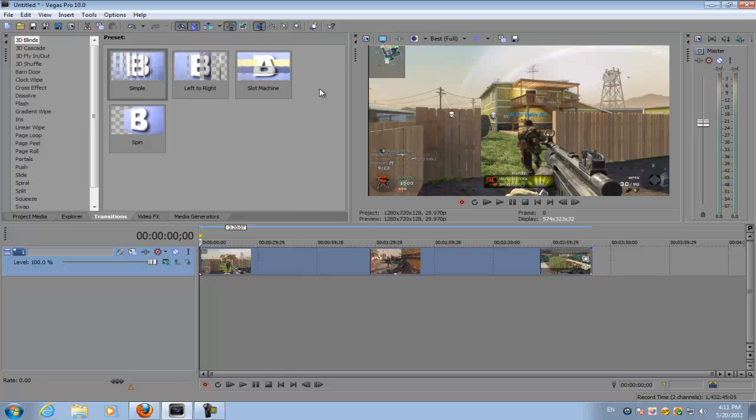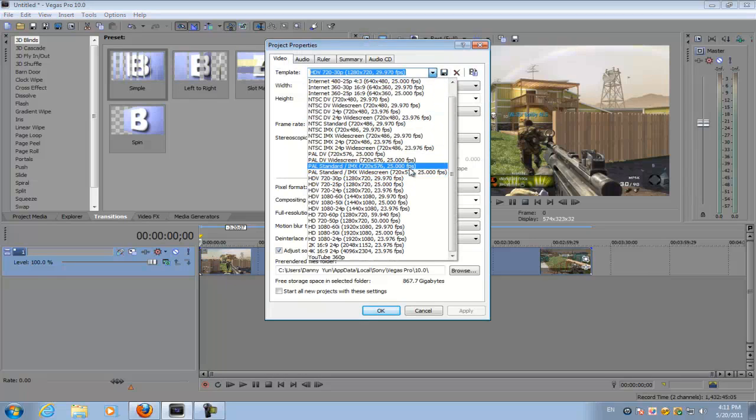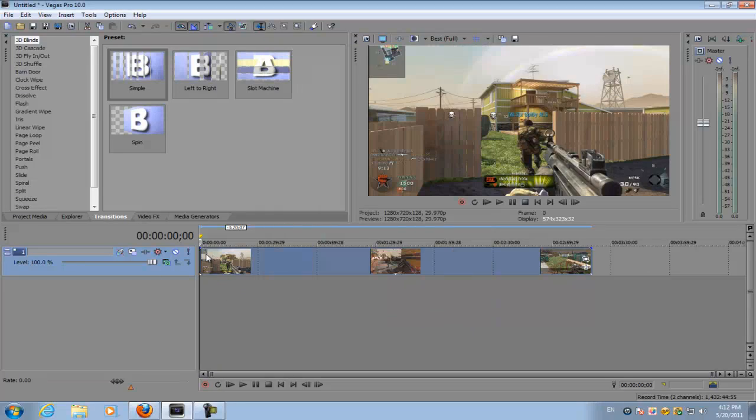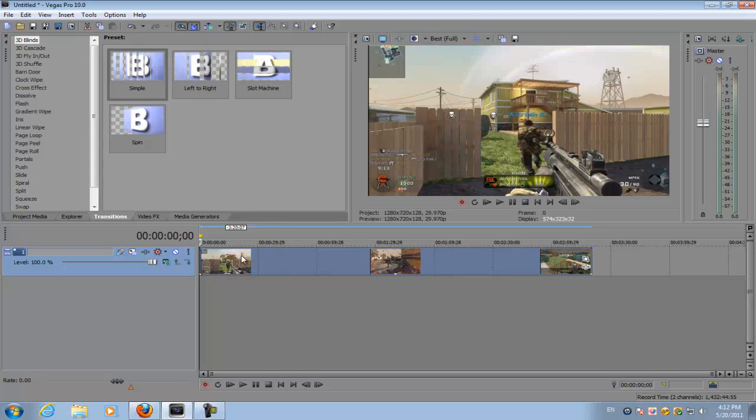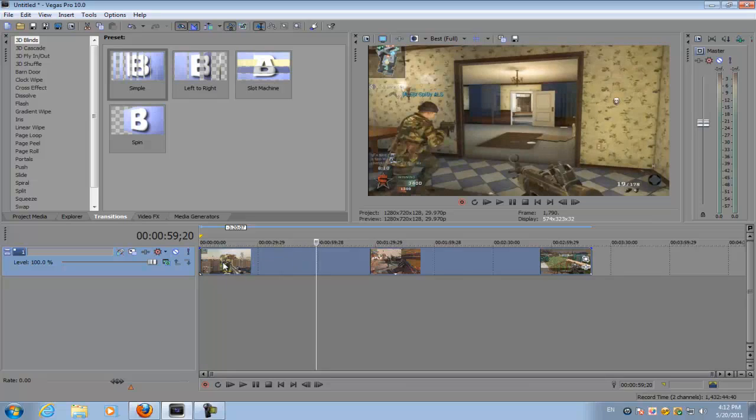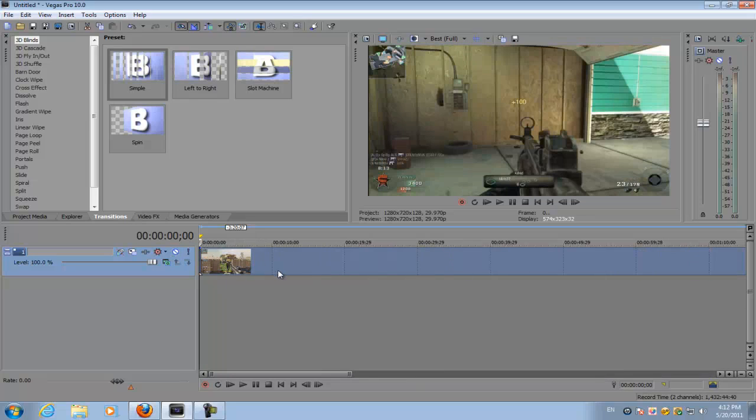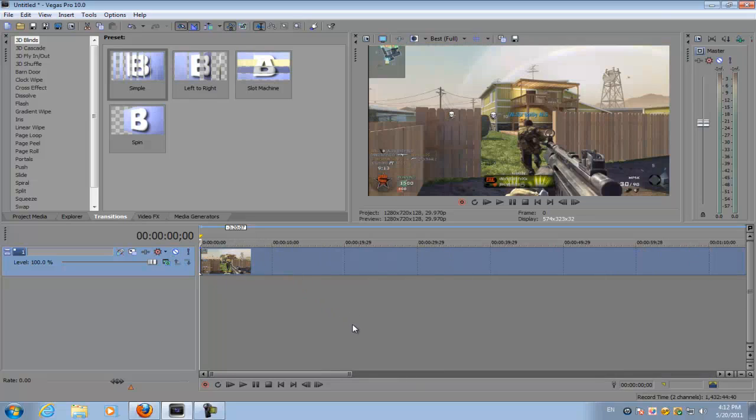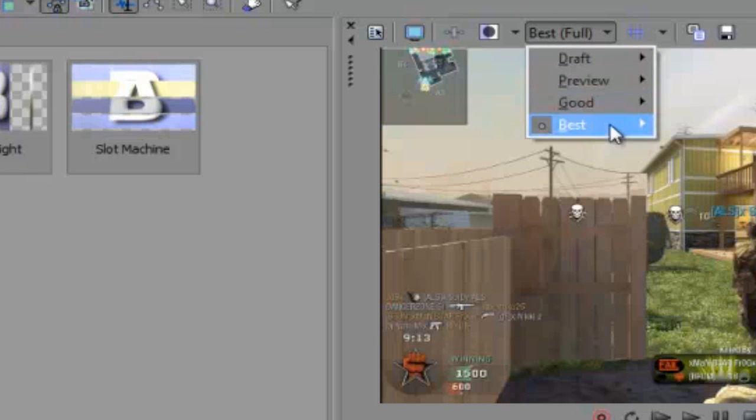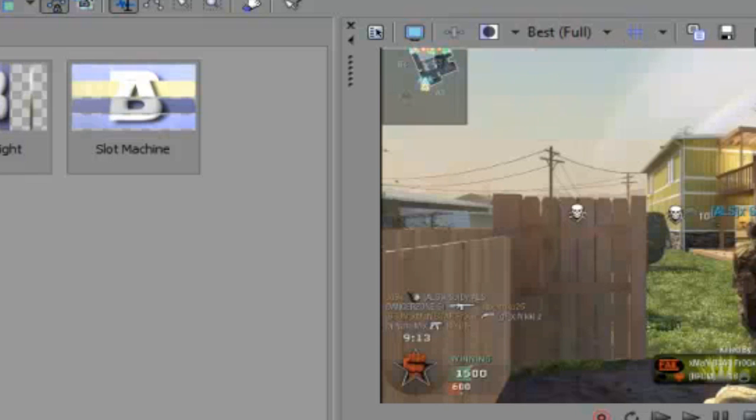I have my footage right here and make sure your project video properties are HD 720p or 1080p, doesn't really matter. So I have my footage here and you want to go to the part where you want the effect to be, so mine is at the beginning of this video. Make sure your preview settings are set to best and full.